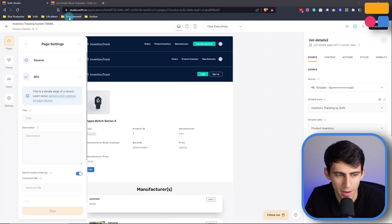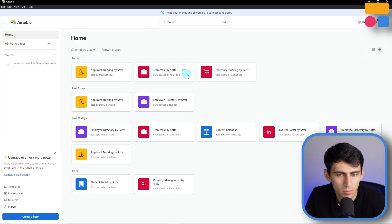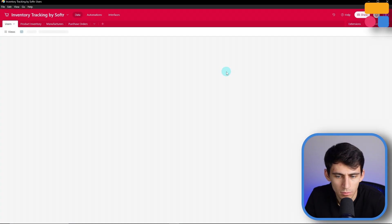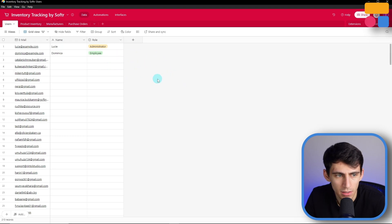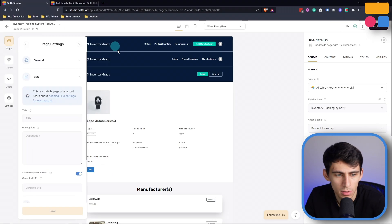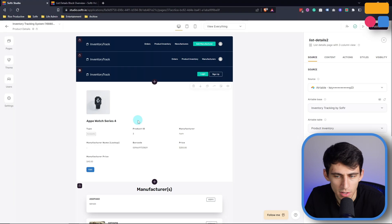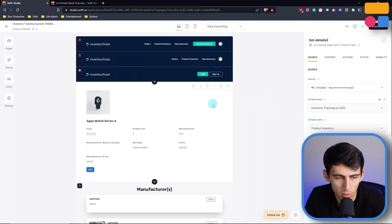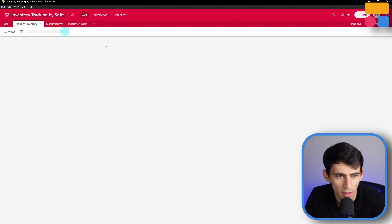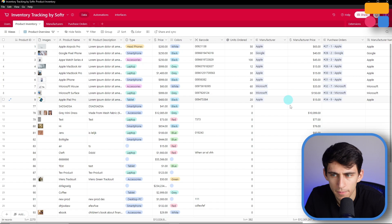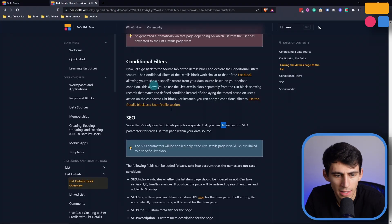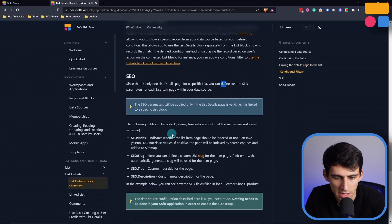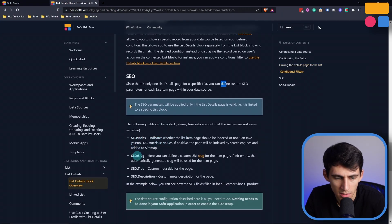So if I go into my Airtable, go into my inventory tracking, and find the table that matches this one - this is going to come from the product inventory table. So we go to product inventory, and I can add some of these specific parameters. As you can see, there's SEO index, SEO slug, title, and description.